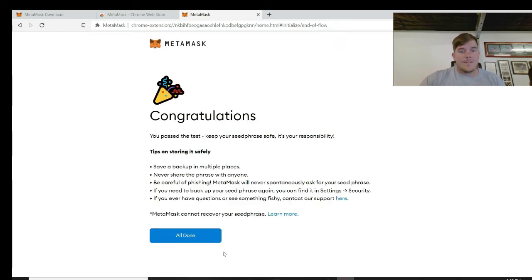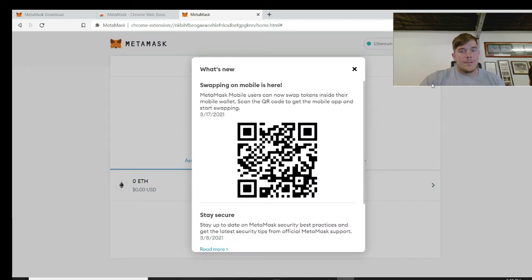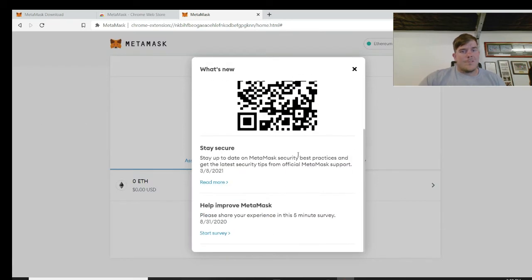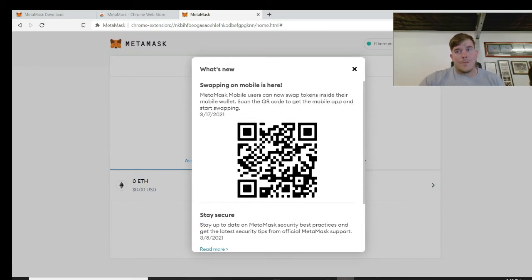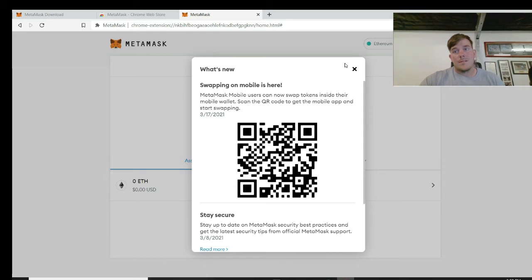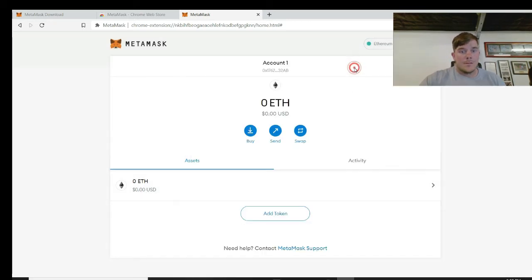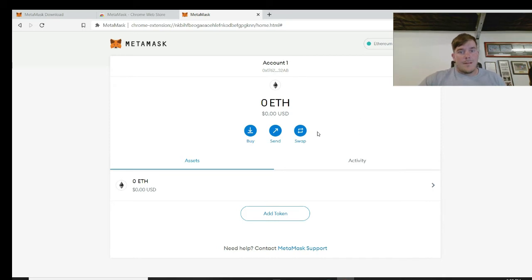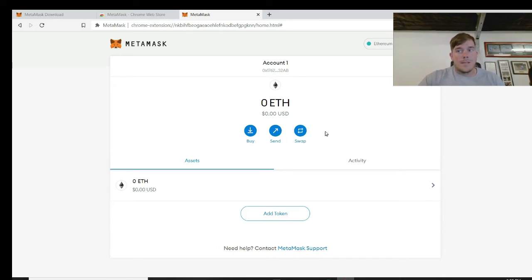So once you have them all in the correct order, same as the piece of paper you wrote down, click confirm. Congratulations, you are now done. You have set up a MetaMask account. Some people prefer to use a QR code. I like to do everything off a computer - much easier on a keyboard than typing on your buttons on your phone because I have chubby fingers and I make mistakes very quickly.